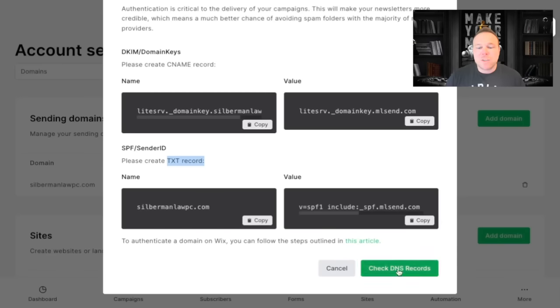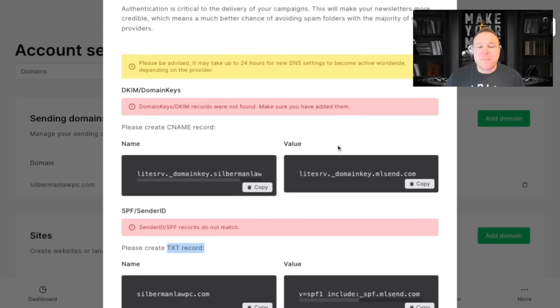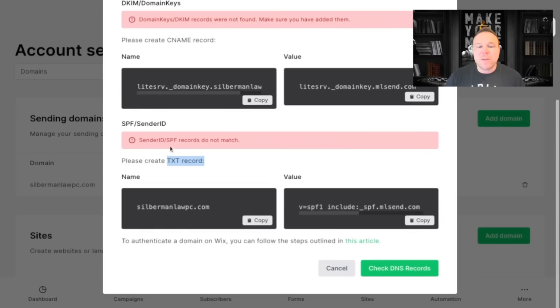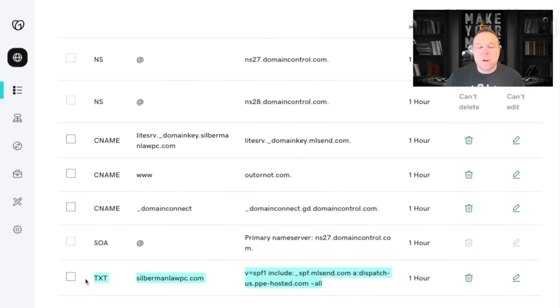It'll give you this exact red error here. And you'll need to go make sure that you only have one TXT record of that SPF. But that is how you're going to authenticate your domain.